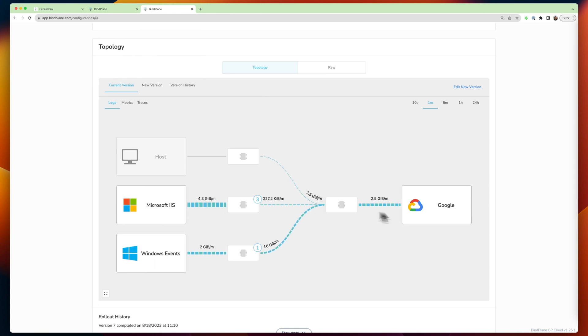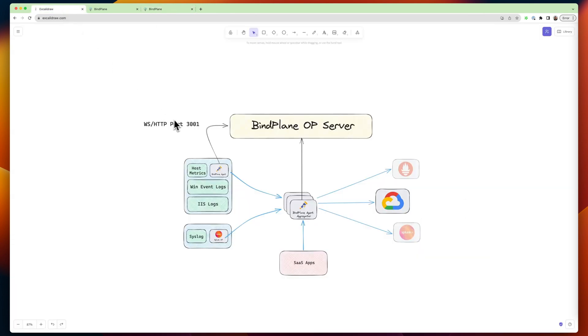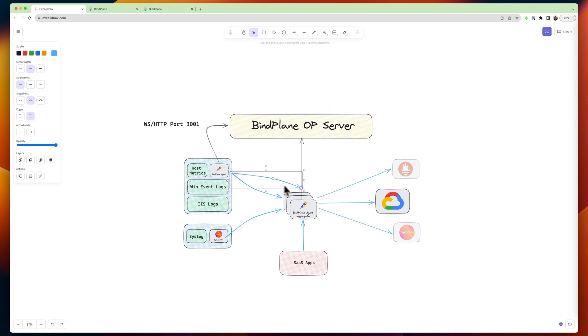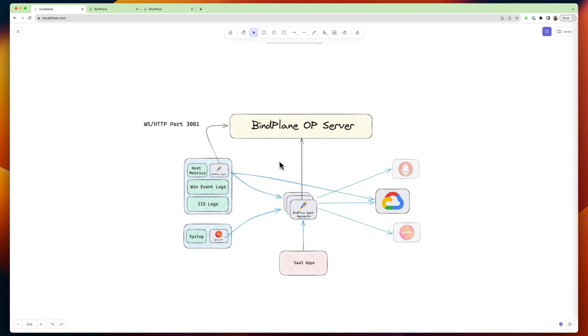And so this is actually a little bit different. It might be closer to, say, here, directly to here. So I'm going directly to Google. I'm skipping this aggregator. And you can do that.